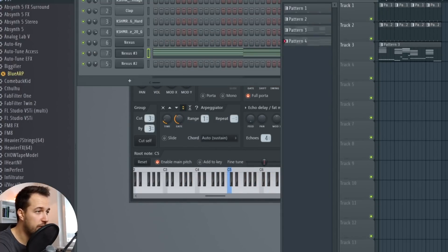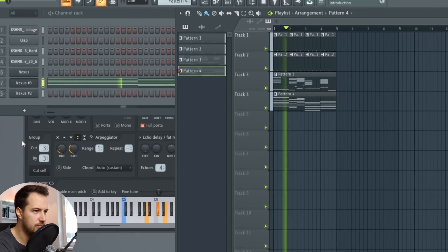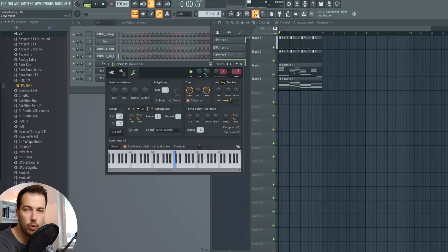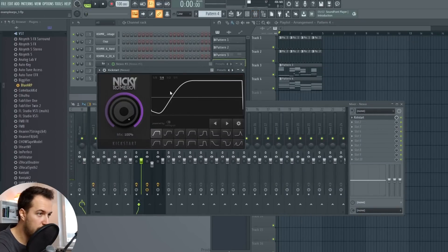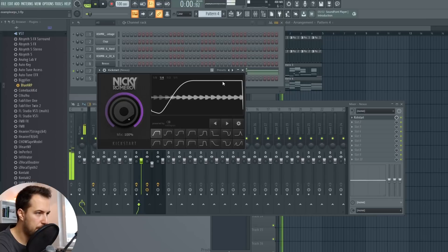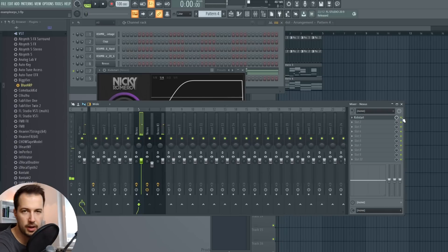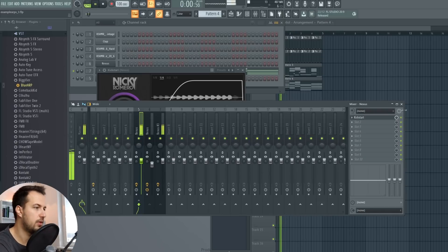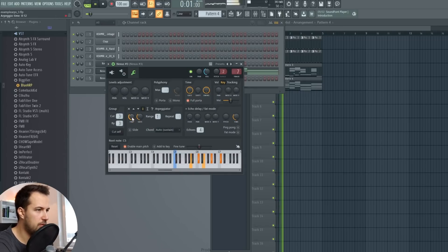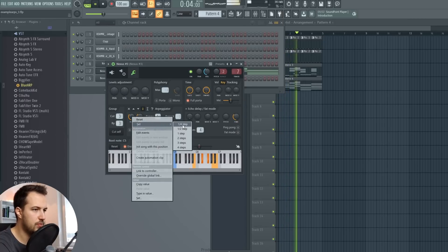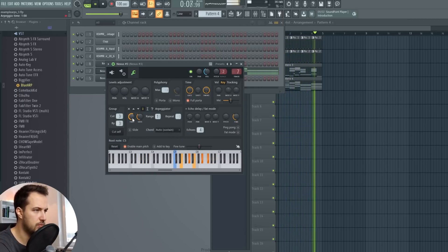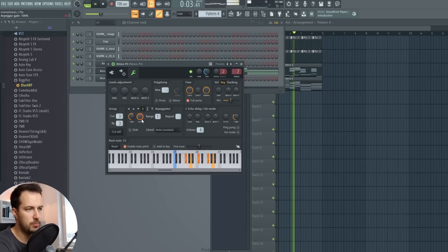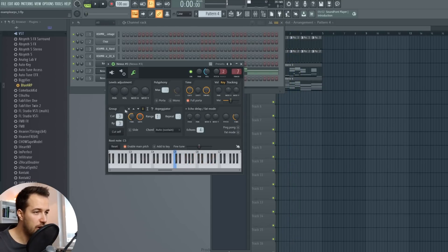And you can right click the time and set it into different time signatures. So we can do something crazy like this. Also worth noting is that I have side chaining on the arpeggiator sound, which means the volume is ducking. Otherwise it would sound like this. But with the side chaining it ducks. I have that because it fits the song better. So yeah, this is the basic arpeggiator in FL Studio, but let's take a look at more advanced options.